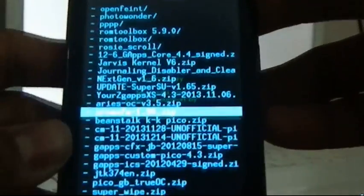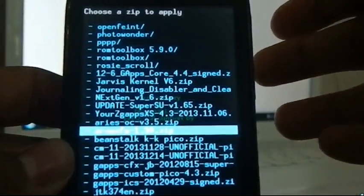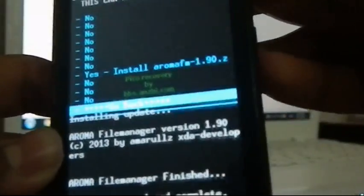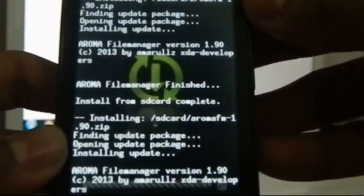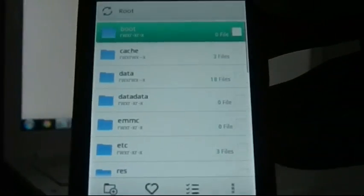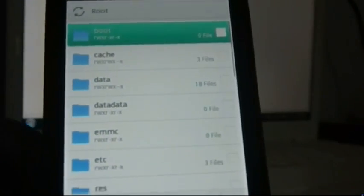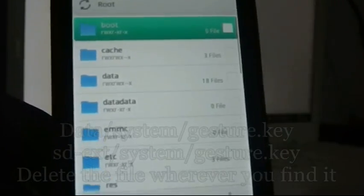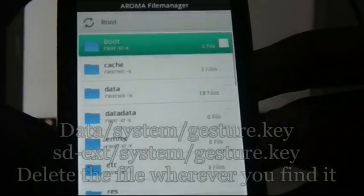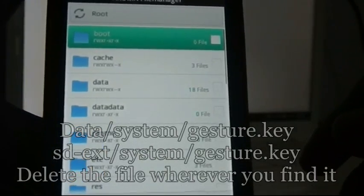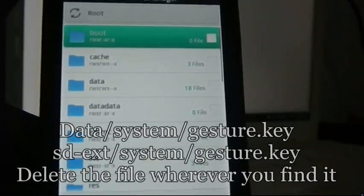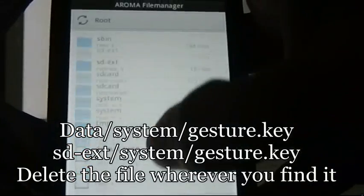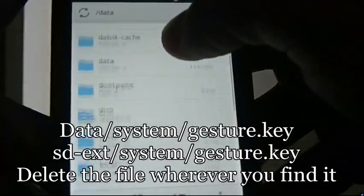Now, just as you did before, install the same Aroma File Manager again — flash it by going to the same option. What we did is mount the entire partitions of the phone, and by installing that file again the Aroma File Manager will open up and you will see the file manager. Now to delete the file, there are two possible locations where that particular file will be located. For most normal users, the file will be located under the folder data/system.